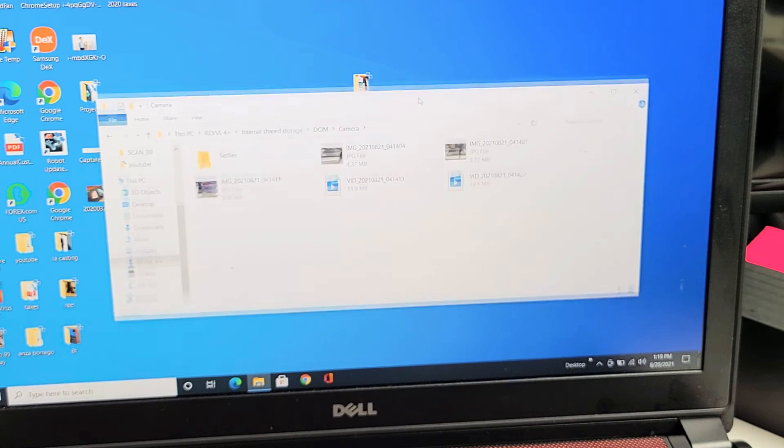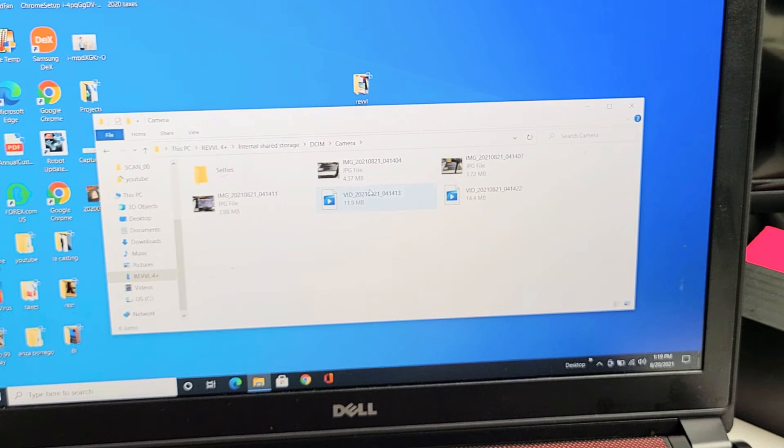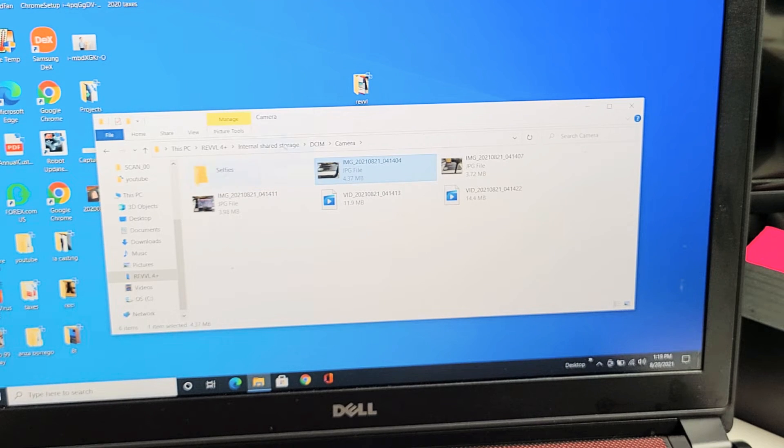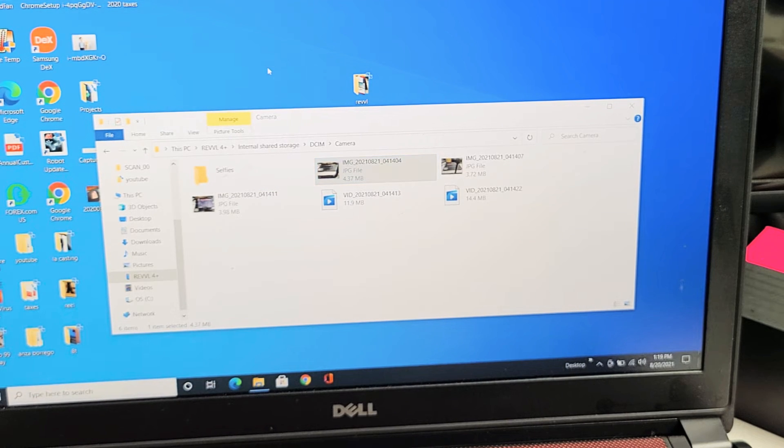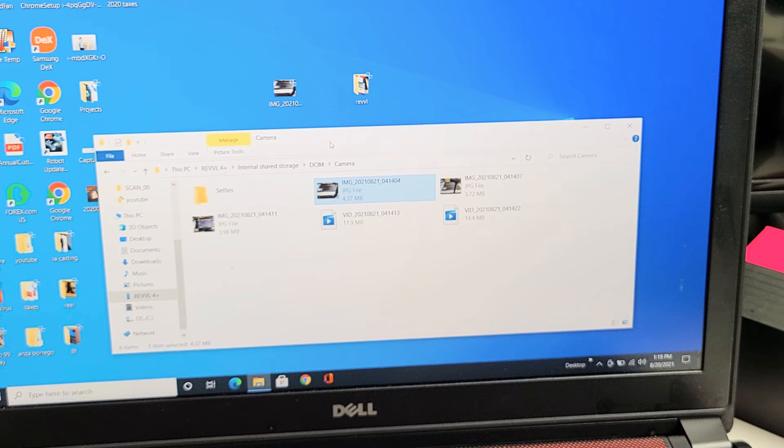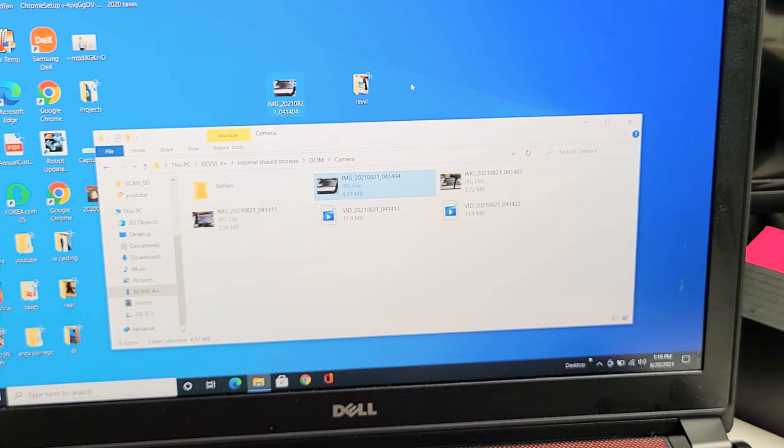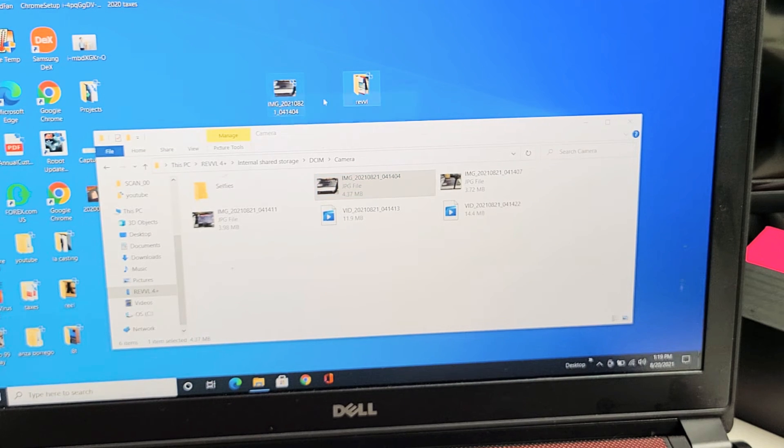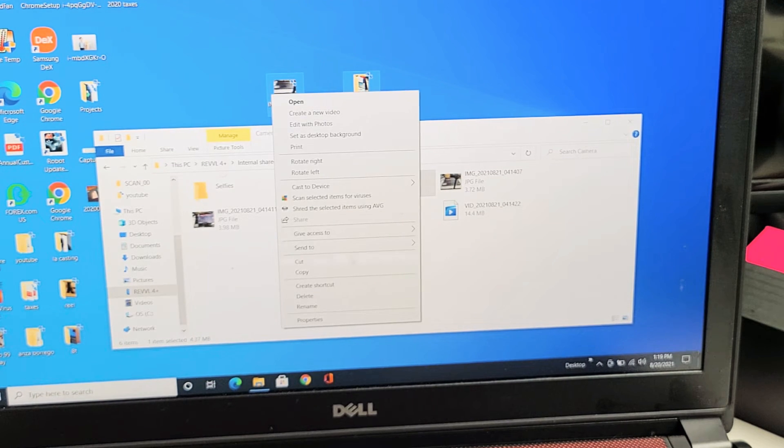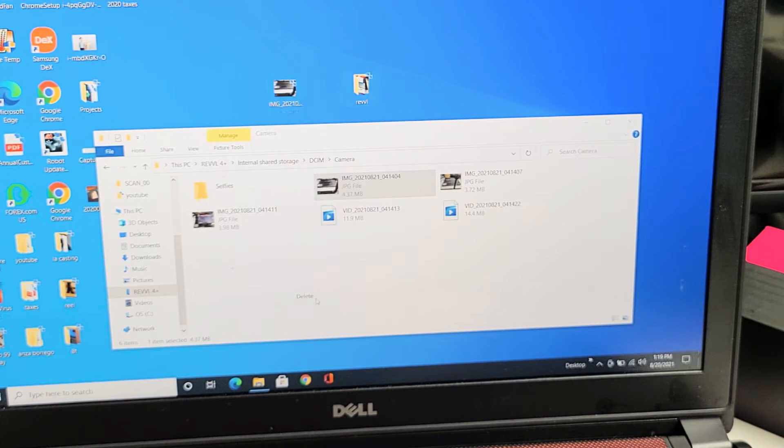From here you can put them into a folder. You can even drag and drop one onto the desktop just like this. Or what I typically do is... let me delete these first.